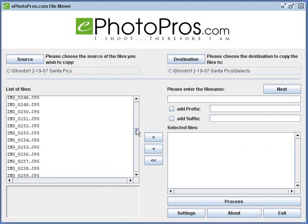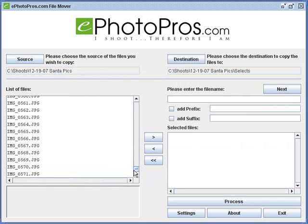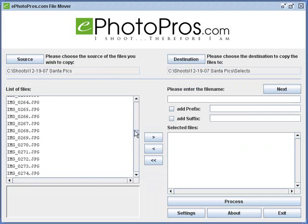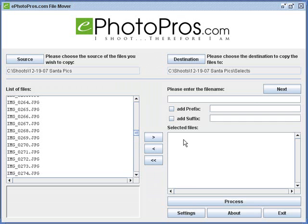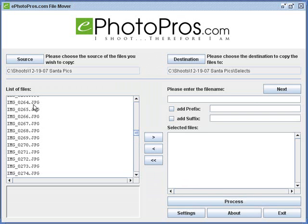And over here on the left hand side, any of these files I can double click on them and they'll move over into here, so this will become a little list that I'm going to build of the selected files that I want. Then when I've finished building that list I'm going to click process and it's going to copy them from the source to the destination.